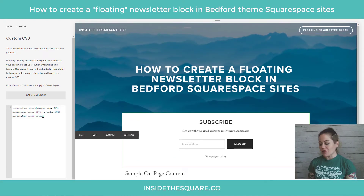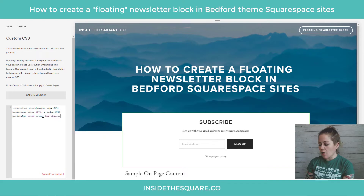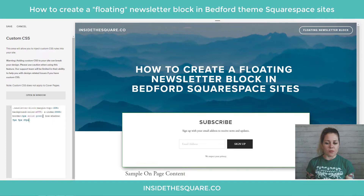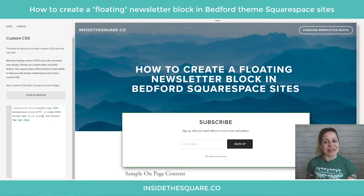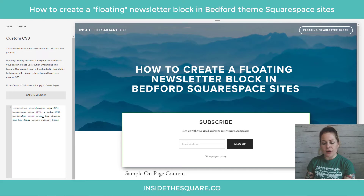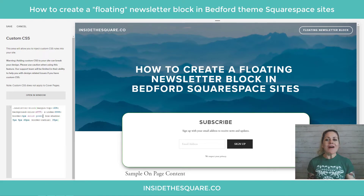Let's go ahead and give it a shadow too. I'm going to add a semicolon and say box-shadow: 5px horizontal offset, 5px vertical offset, and 20px for a little bit of a spread. There we go — now my newsletter block is standing out. Let's do one more thing: let's give it a border-radius of 35px. It's going to pull those corners in just a skosh. There we go.